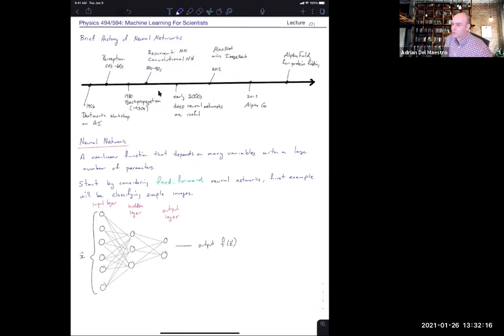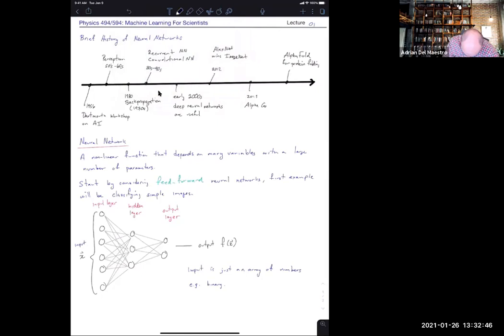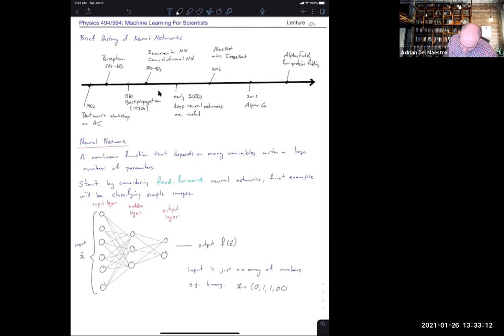The input x is just some vector of numbers. For the example we're going to see, these could be binary numbers, but they could be anything. So for example, if there are six neurons, x is just some vector with six positions — it could be real numbers, complex numbers, grayscale float values, RGB values. It's just some numbers. This is the thing our function depends on, and all the magic of the network is what propagates that input to produce the output f(x).